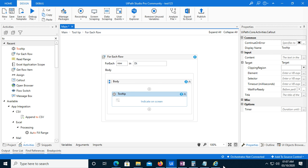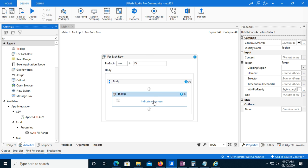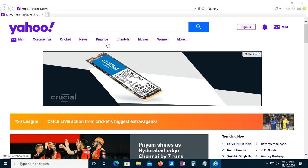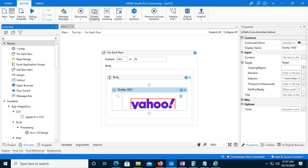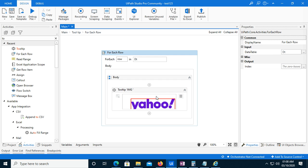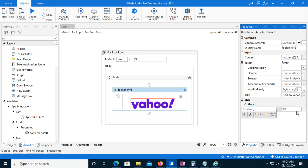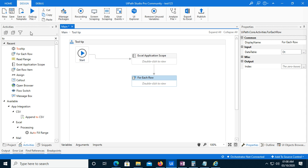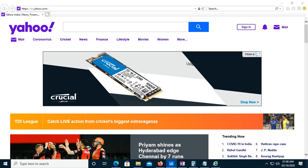Let's suppose I'm running automation and this page appears in front of me. I will click here and give it a title like 'This is my Yahoo page'. In the Content option I can give the row number as well - so I will say 'row.Item(0).ToString'. I will give it a time of 2 seconds so every 2 seconds it will display a message. Now I will run it.